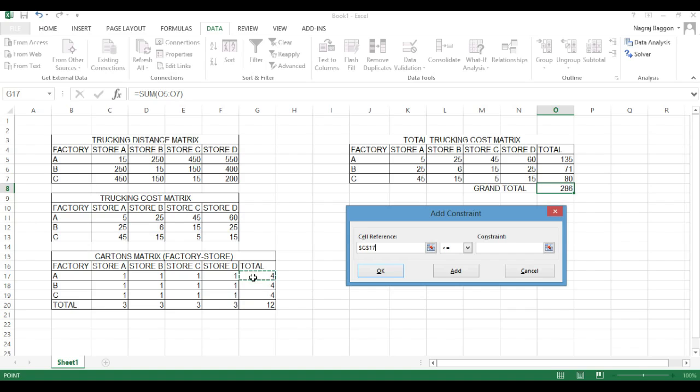Then we get an option of setting in the constraints. In the constraints option, what we will do is we will set the constraints from the factory production point of view and from the store point of view.